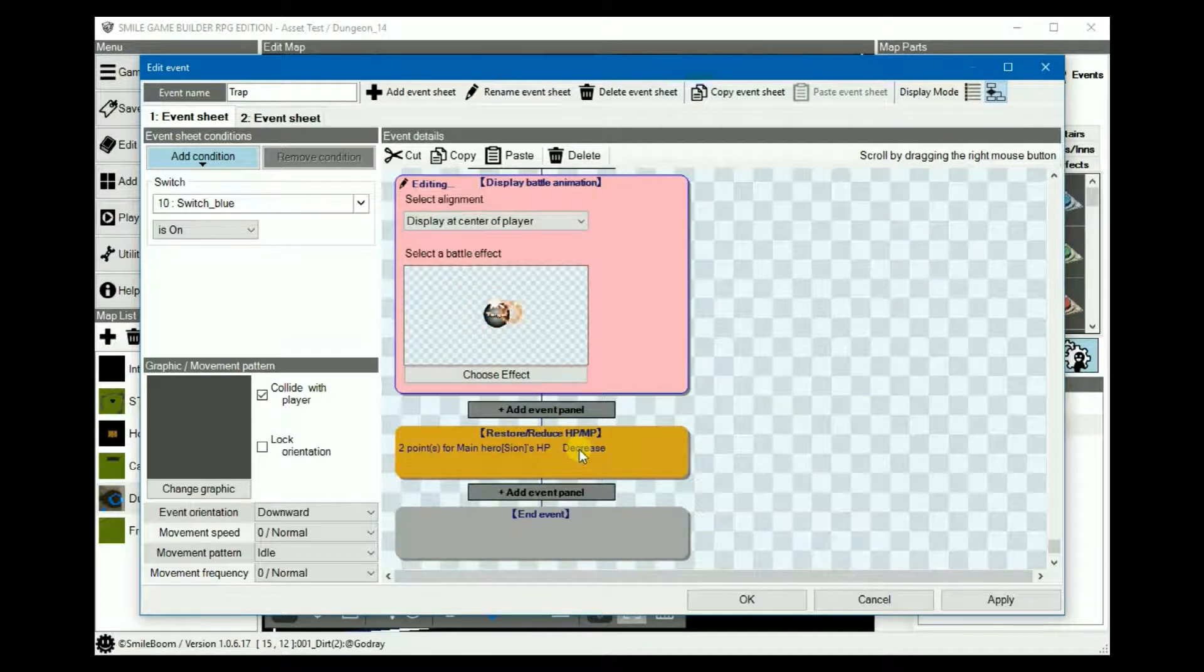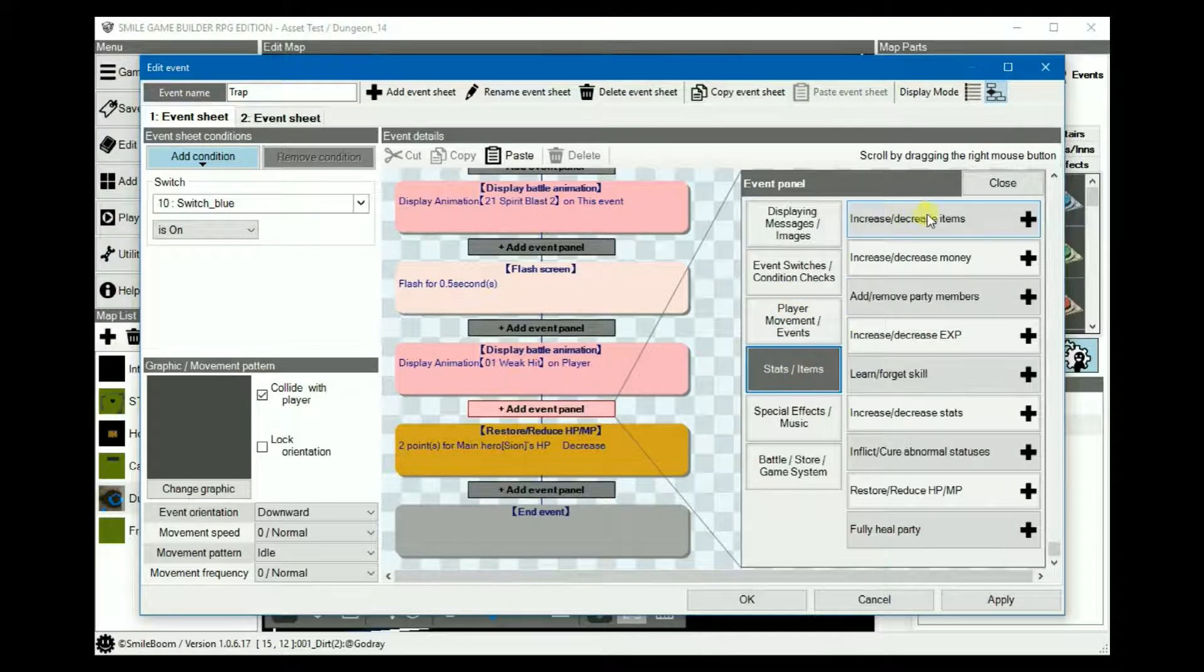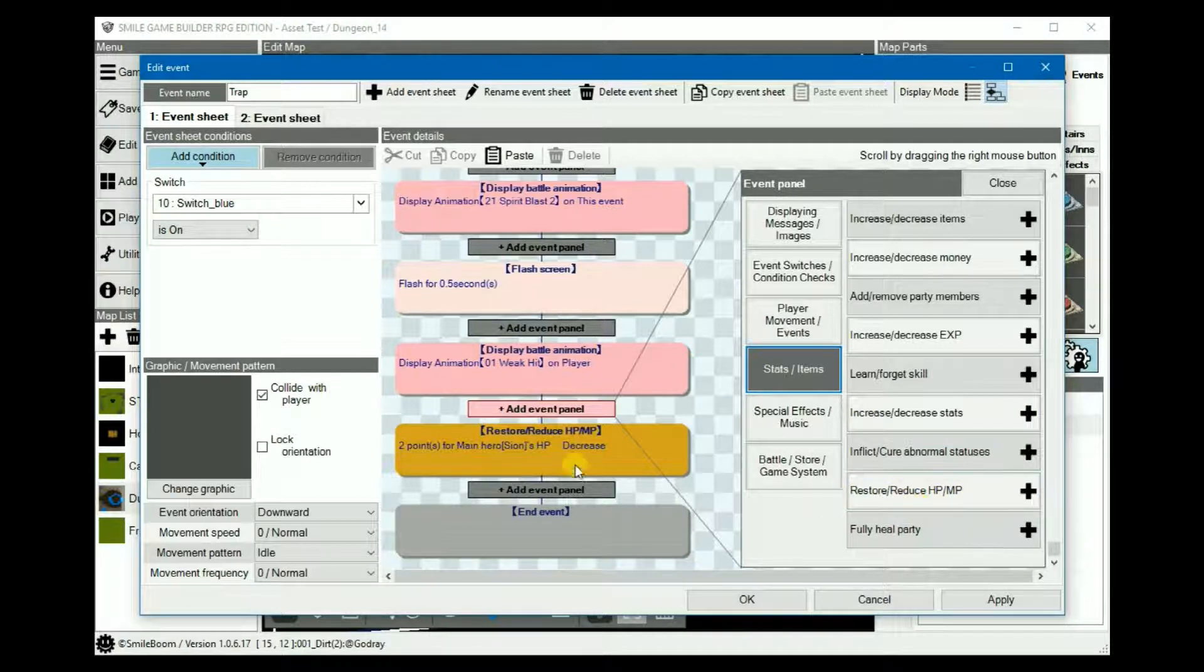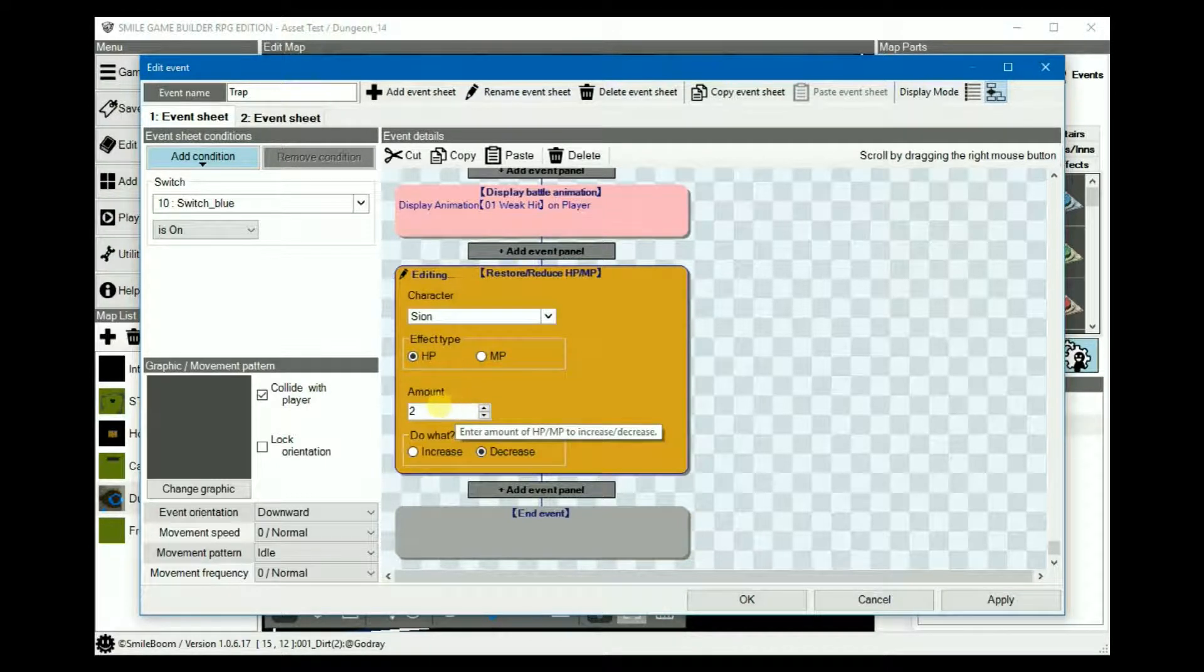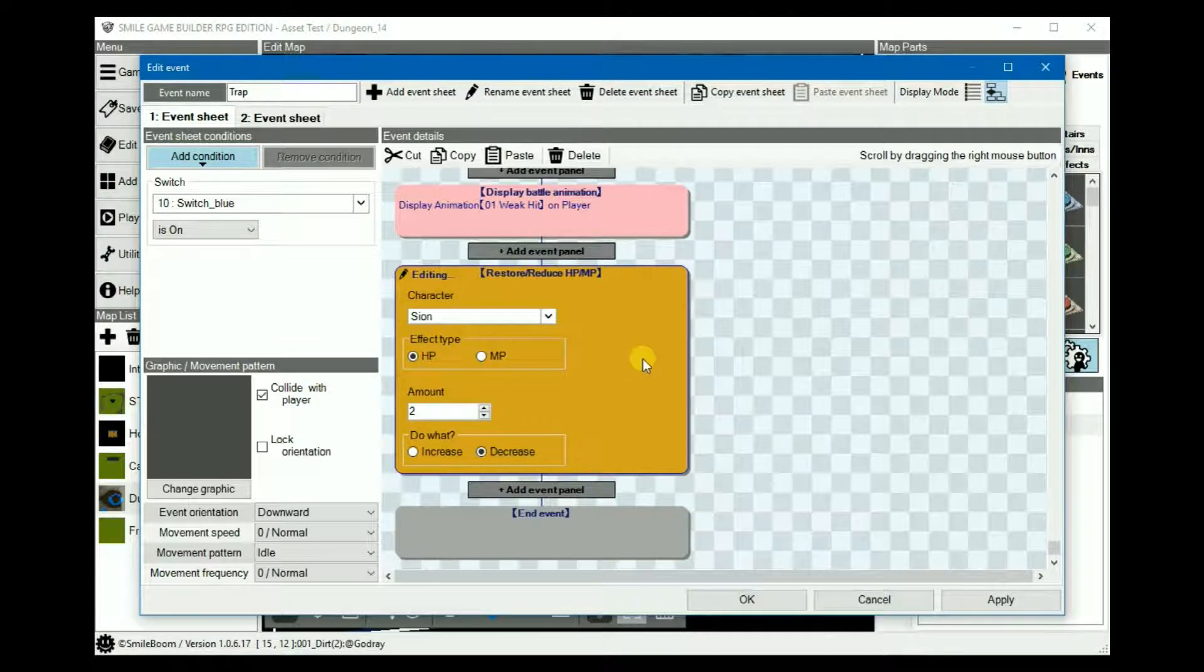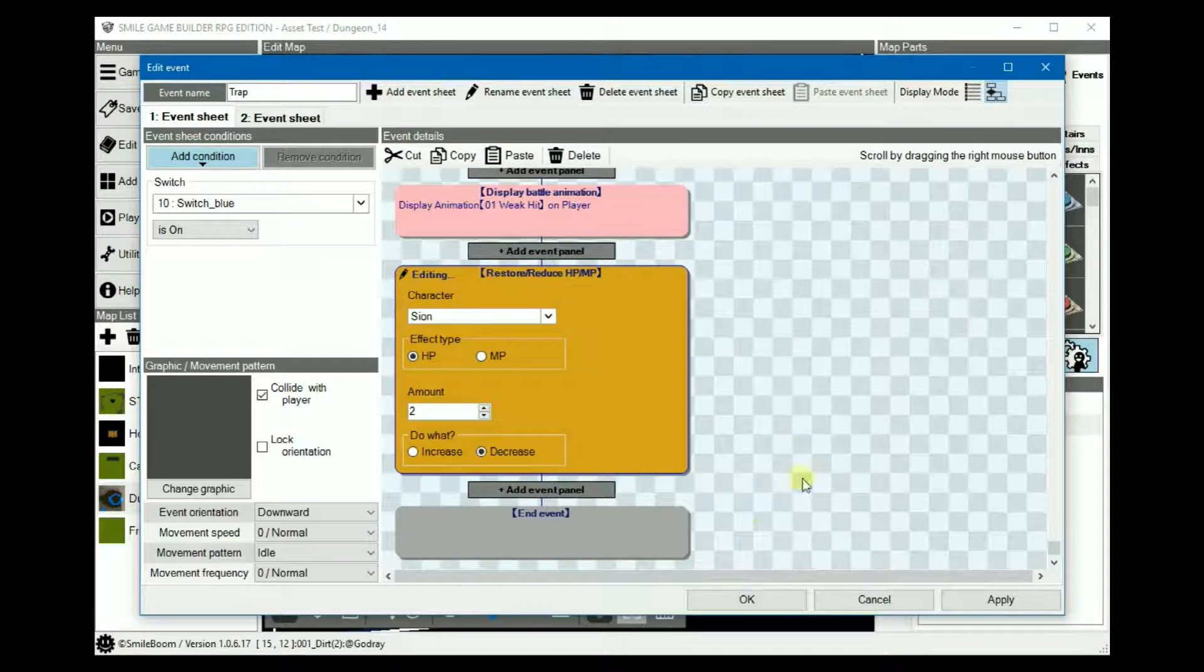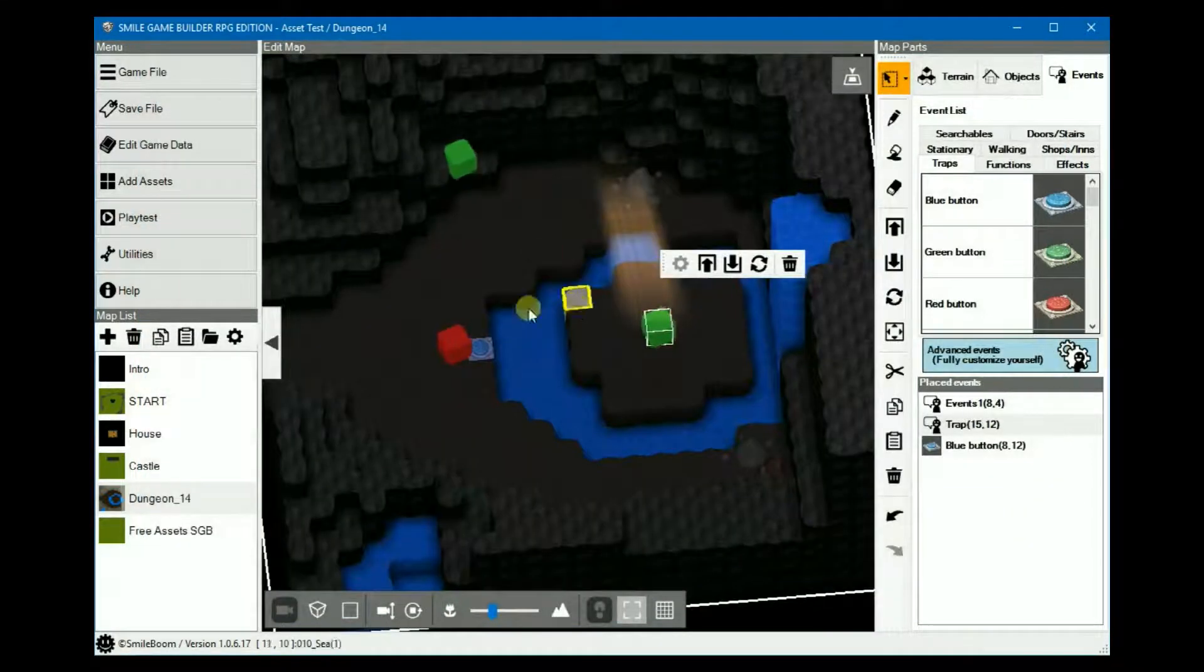And then under stats and items, this is where it would be. Restore or reduce HP MP. We would decrease HP by 2. Unfortunately, there's no feature to apply this to the entire party, so if you wanted other members affected as well, you'll need to do the same one for each of them.